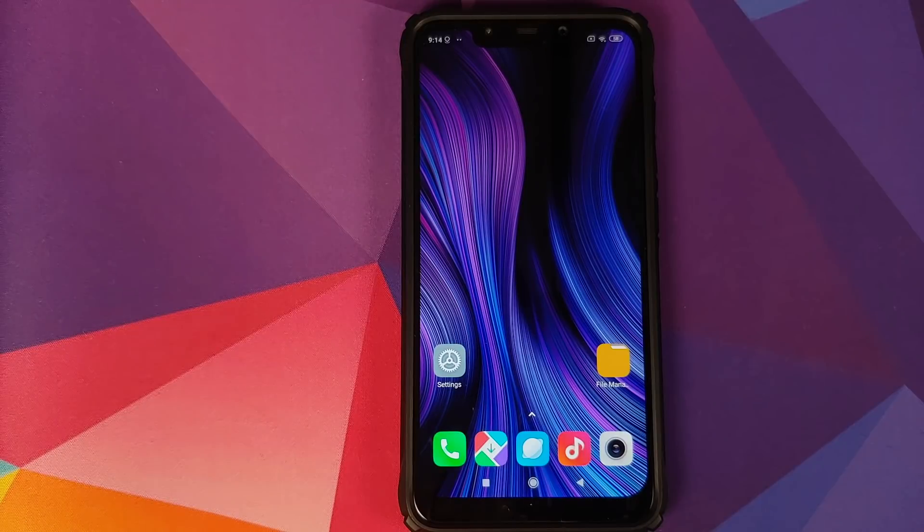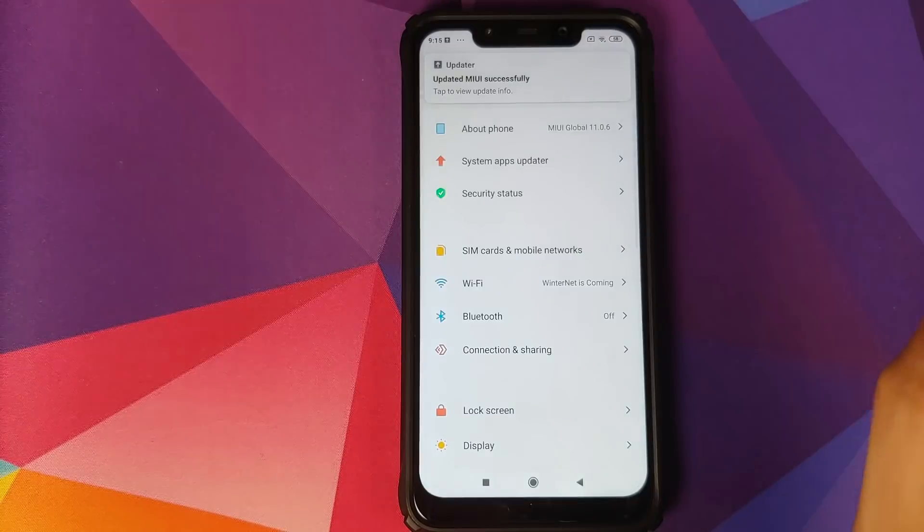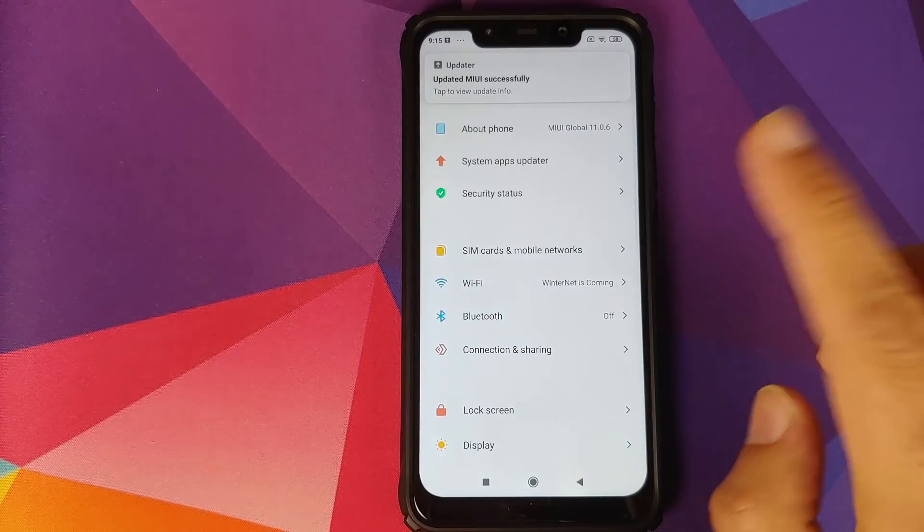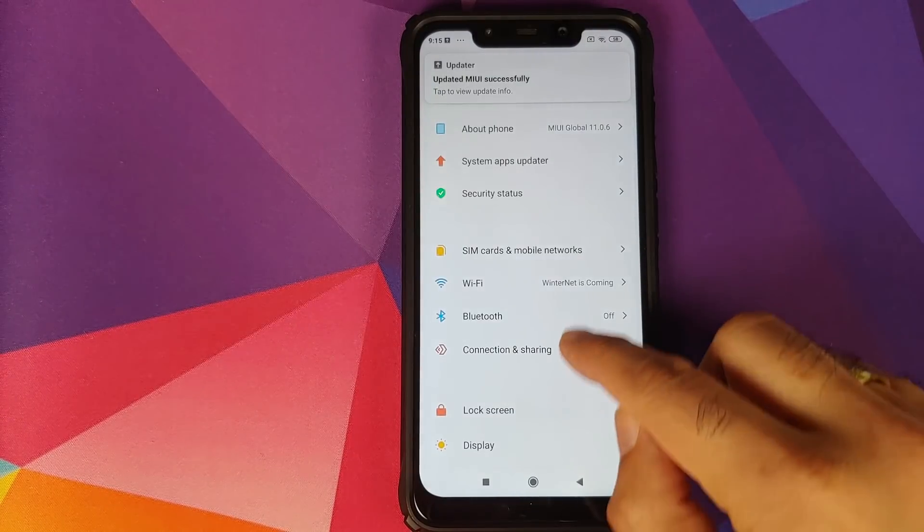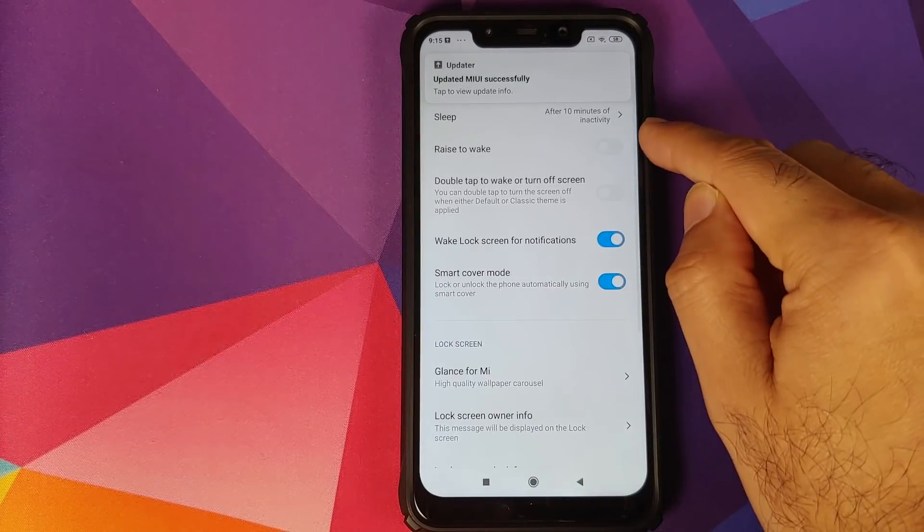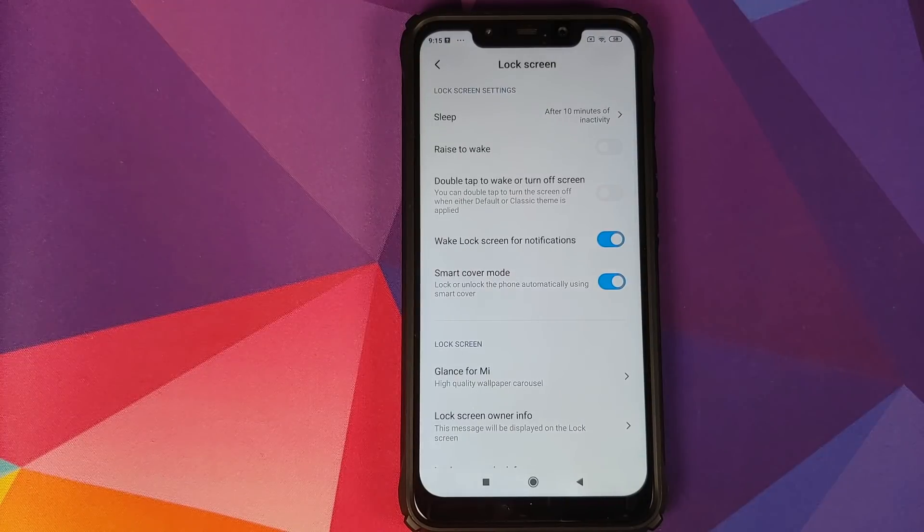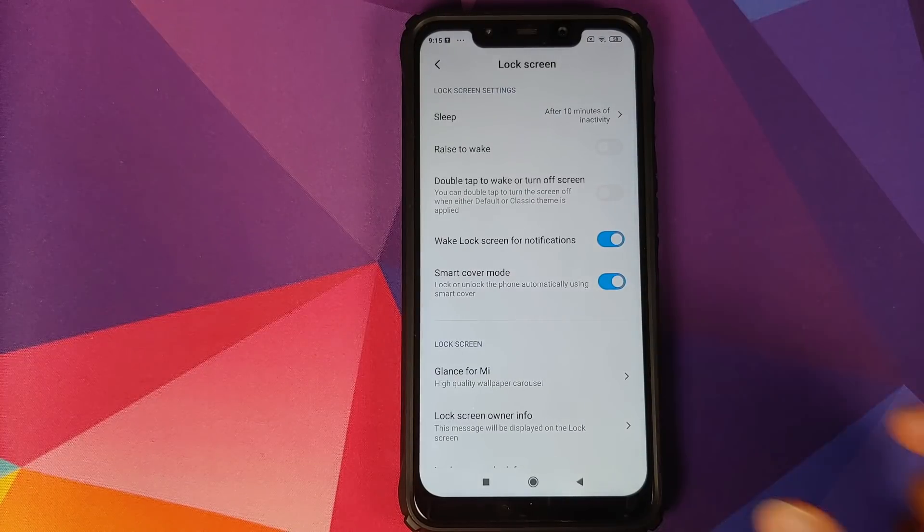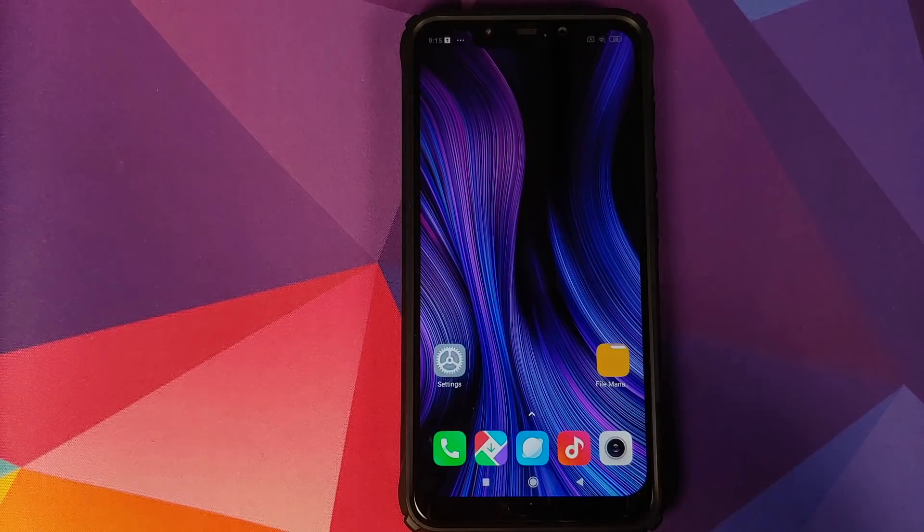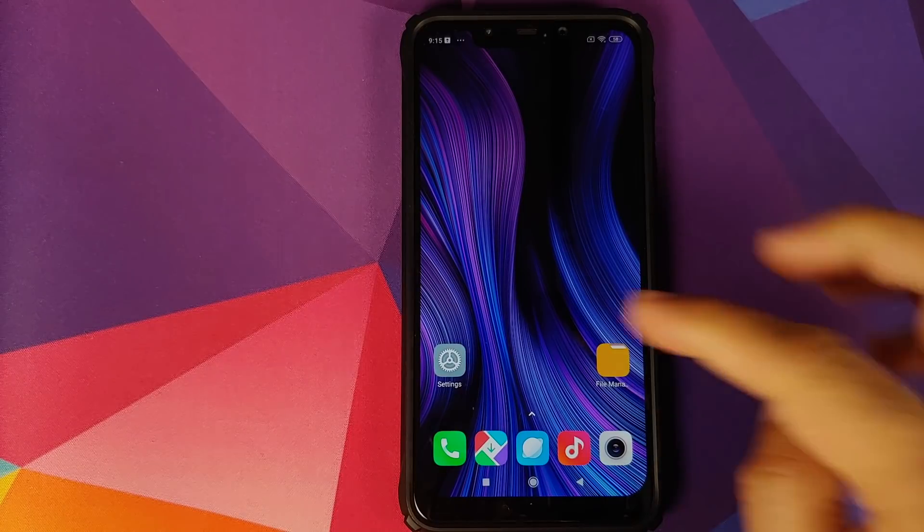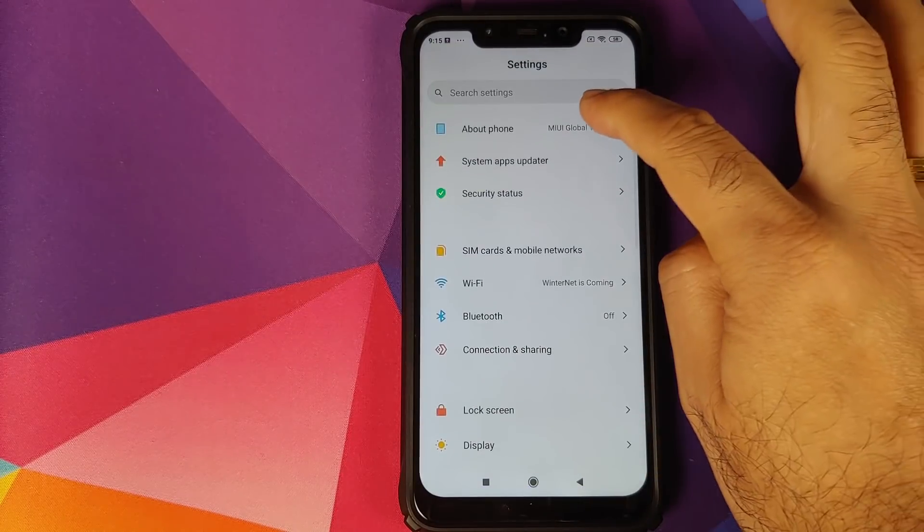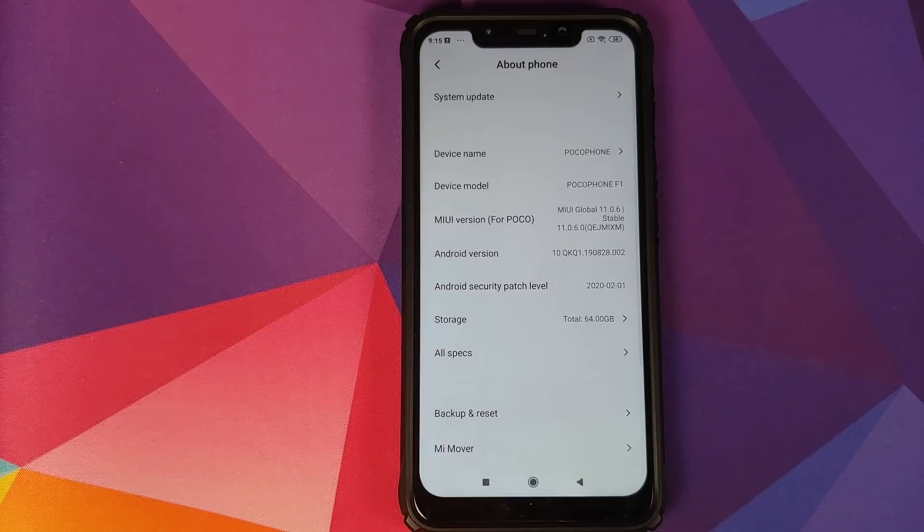And we still have the same home screen layout, which is Settings icon and then File Manager. Another setting which I had was we can go into Settings and Lock Screen, and I should have Sleep After 10 Minutes. So we did not lose any of our data and neither was our data wiped.